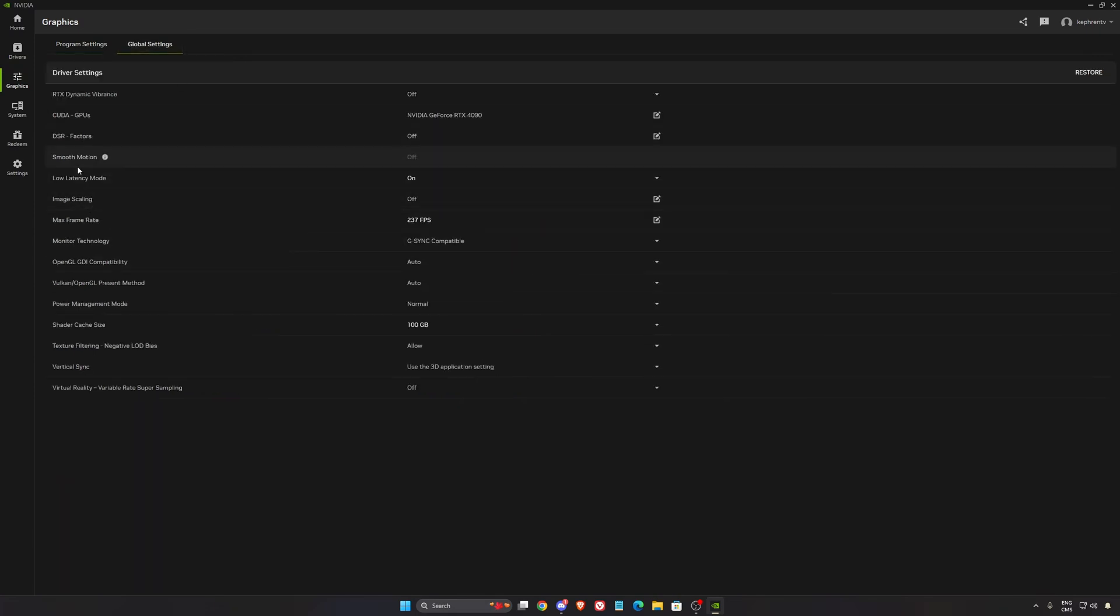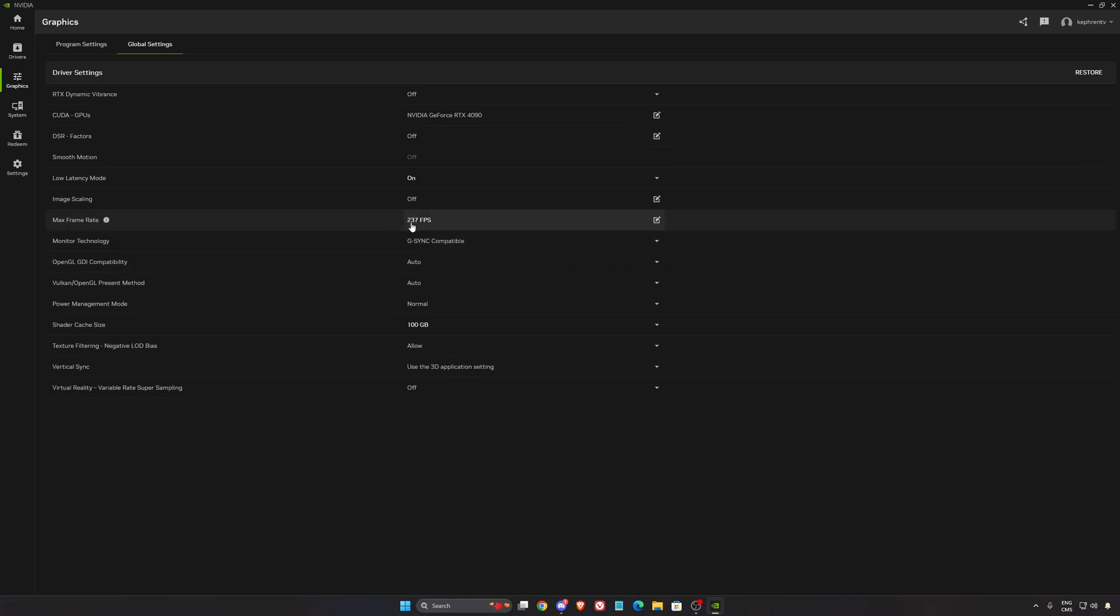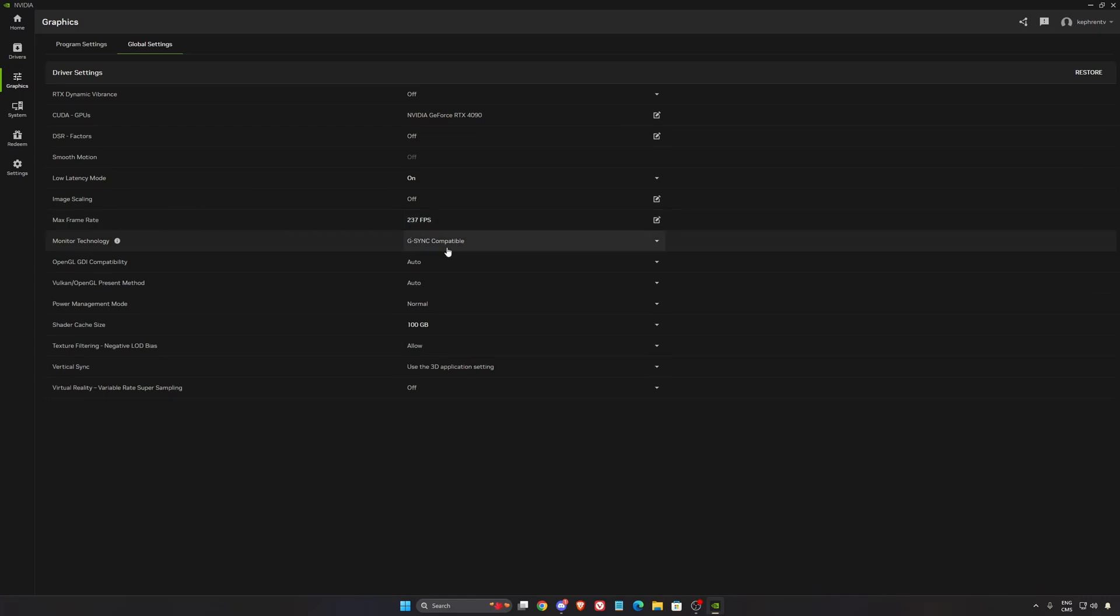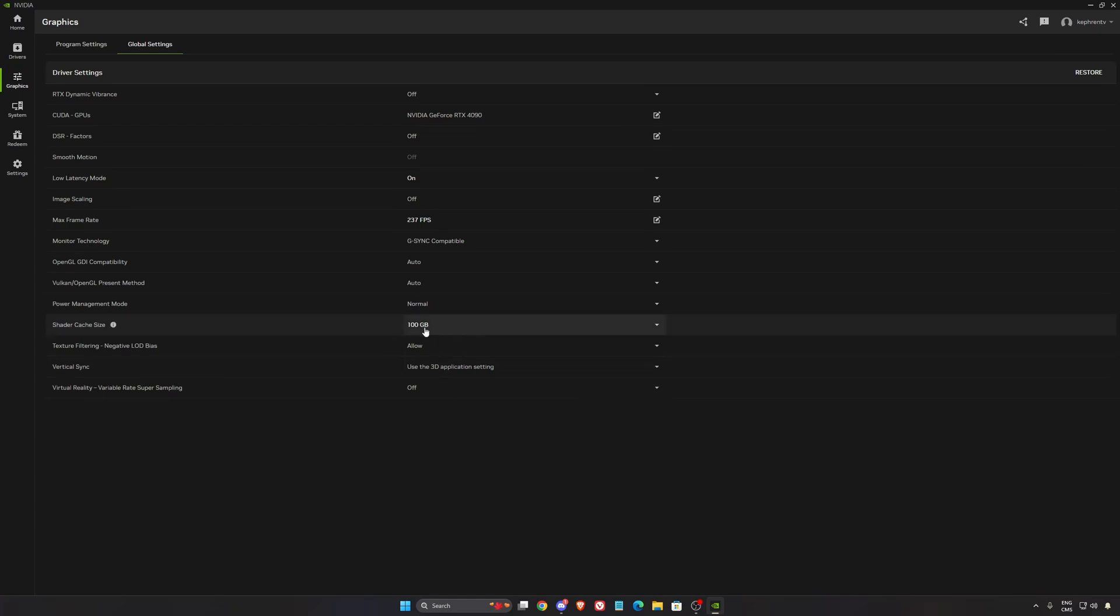In global settings, what I normally recommend is your low latency, put it on. Max frame rate, I like to lock my FPS at 237 FPS because I have a 240Hz monitor that I'm running G-Sync. So for example, if I'm running a game at 241 I'm going to lose the G-Sync on my monitor. So that's why I lock my FPS at 237. I always do minus three for my FPS. So for example if you have a 144Hz monitor, lock at 141.